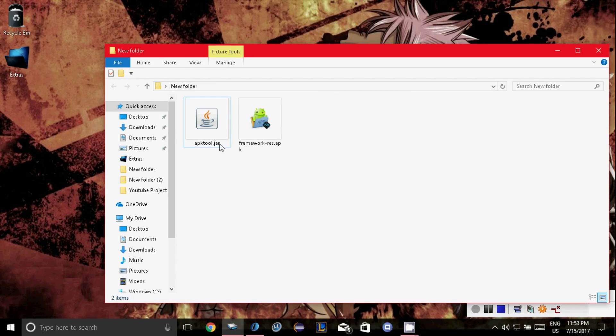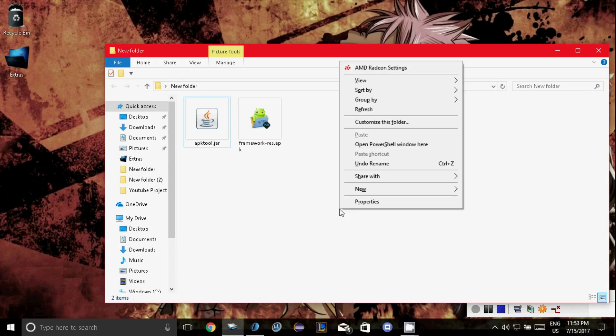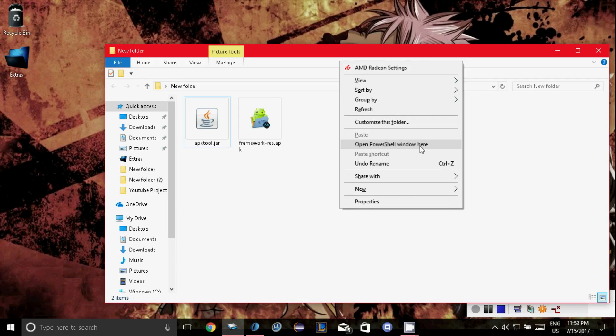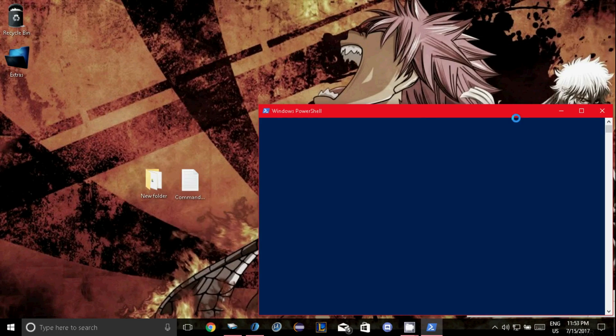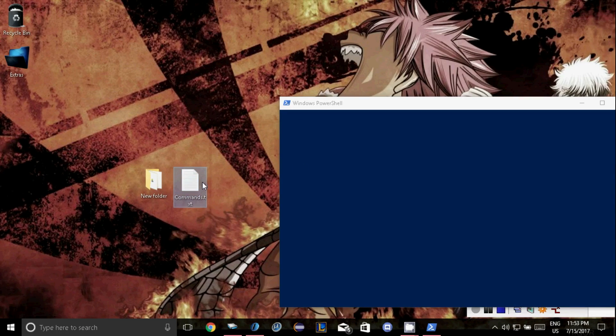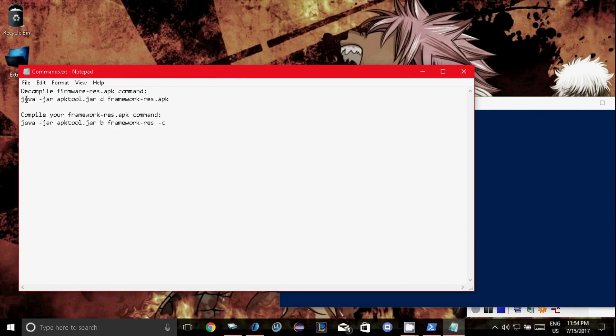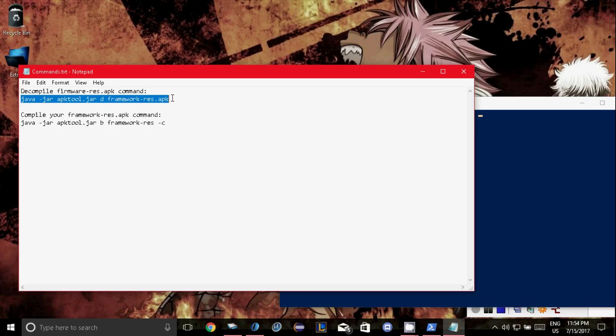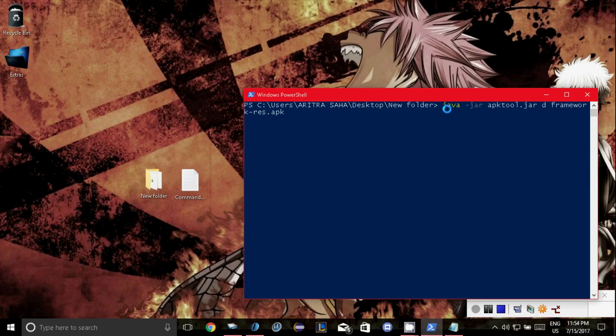Click on the shift button and right click on the folder here. And open powershell here. It maybe shows open cmd here. Both are the same so click on open powershell or cmd. Now you have to paste a command for decompiling the framework-res apk file. The command will be in the description so copy that from there. Just copy it and paste it in the powershell or cmd here and hit the enter button.